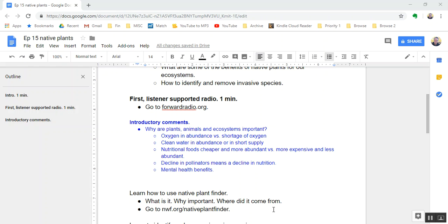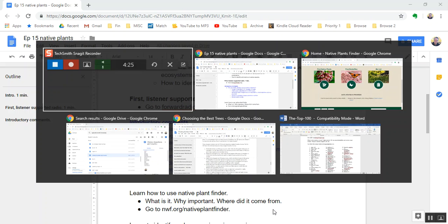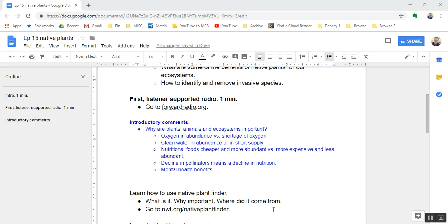In a minute, we're going to go to the website of the Native Plant Finder at the National Wildlife Federation. But first, why are plants, animals, and ecosystems important to human beings? I mean, aren't human beings smart enough to live on this planet without nature? Well, here are some of the reasons why nature is important to human beings. For one thing, do we want oxygen in abundance or do we want a shortage of oxygen? Plants make the oxygen that we breathe. Every time we take a breath, we can thank the plant life on Earth for that.